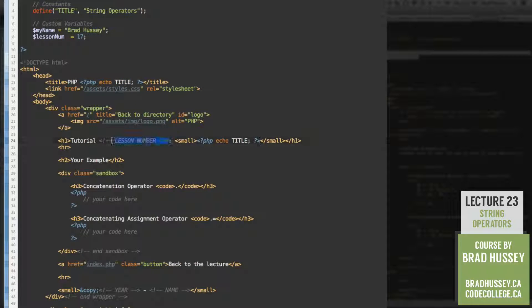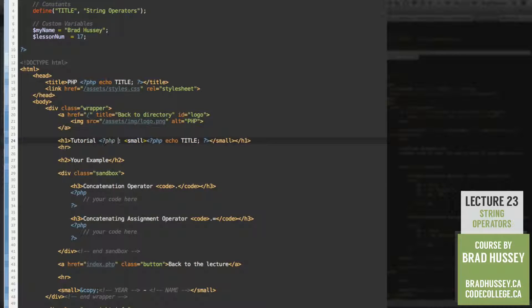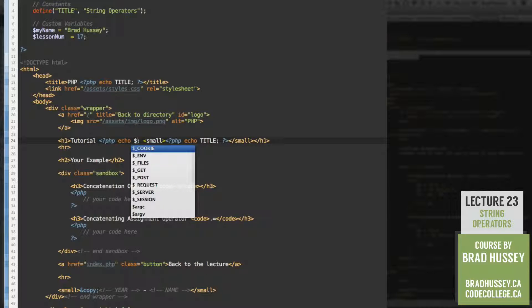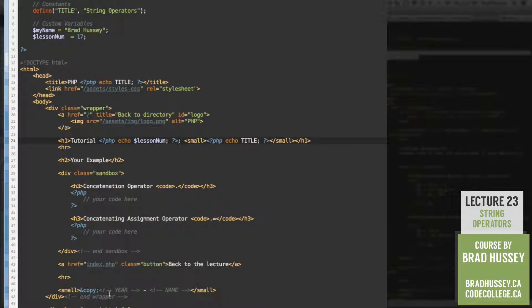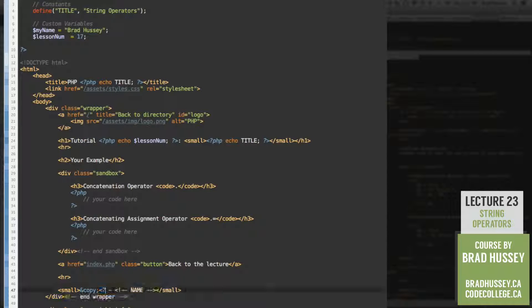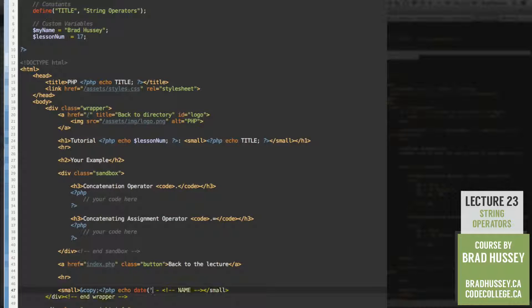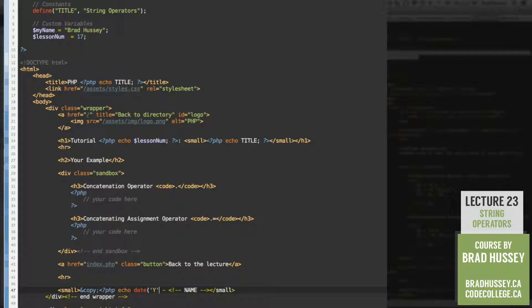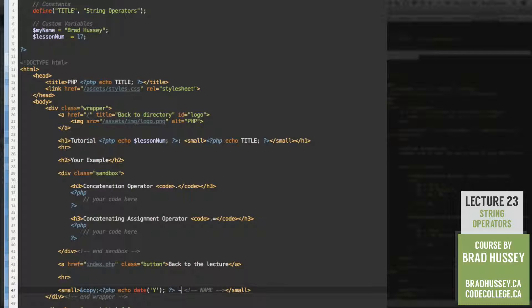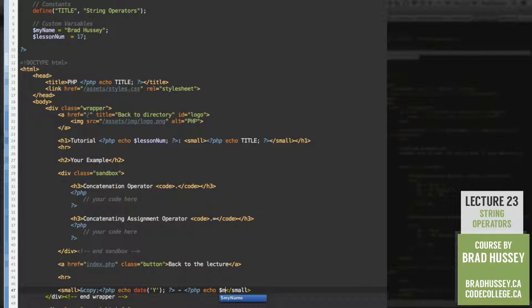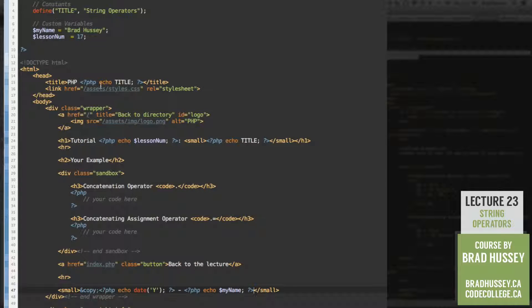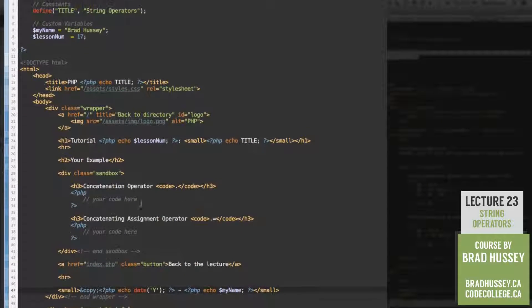I'm going to add the title down here again. Lesson number. PHP echo. Let's echo that lesson number. Save that. That's down to the year. PHP echo date. Why? There it is. Okay. And my name. Using the variable that I set. PHP echo my name. Done. Sweet. That was fast. All right. Now to the good stuff. Let's go to the sandbox.